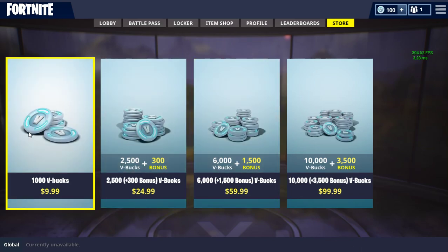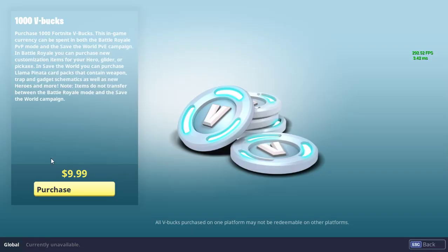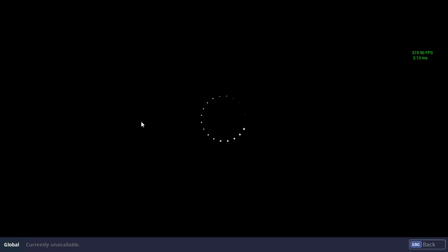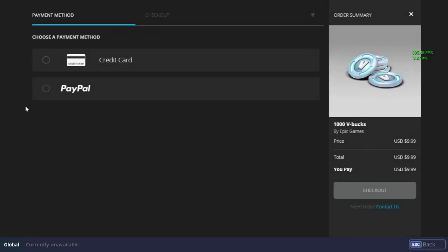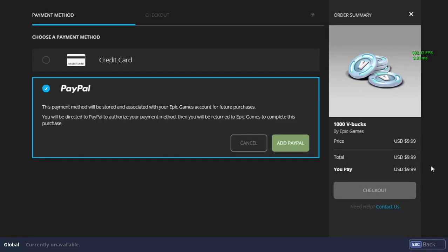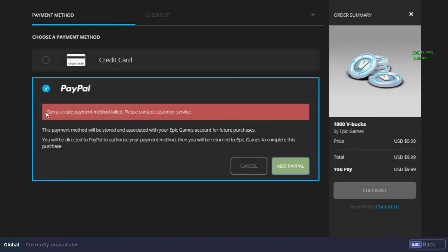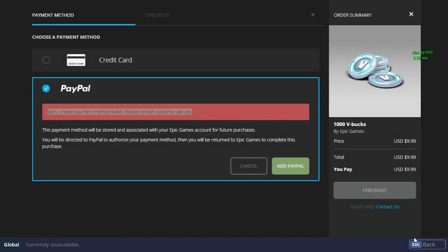Hello everyone, Advante here, and I've been going through the forums lately and I've come across this problem. So you're going to try to buy V-Bucks, and it won't let you add a payment method.